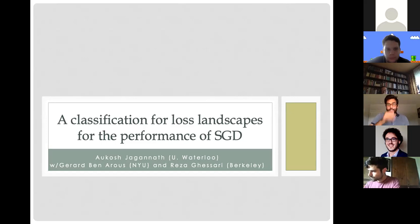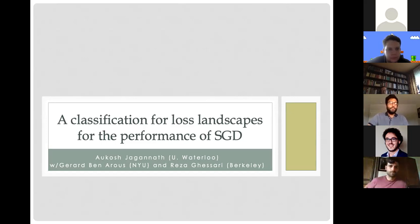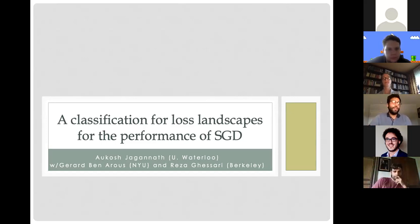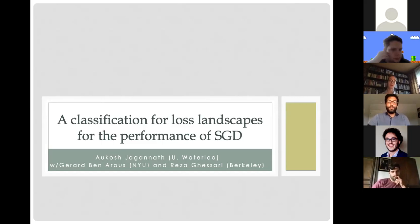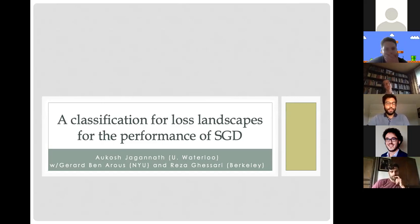The focus for today's talk will be specifically on SGD, but many of the results I'm talking about are also true for gradient descent, and that will be the subject of a forthcoming paper.